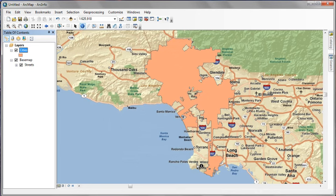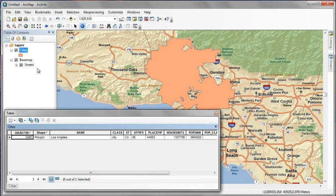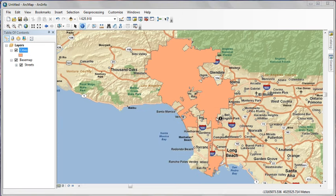What we've done with the definition query is to filter down our feature class down to a single record. If we open the attribute table, we can see that single record for Los Angeles now. Close the attribute table.